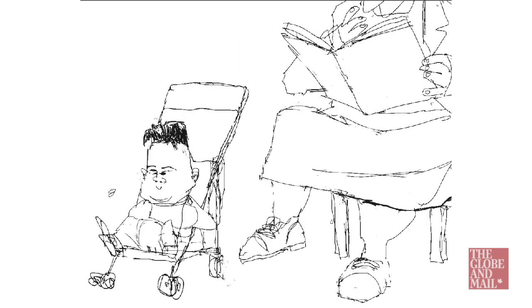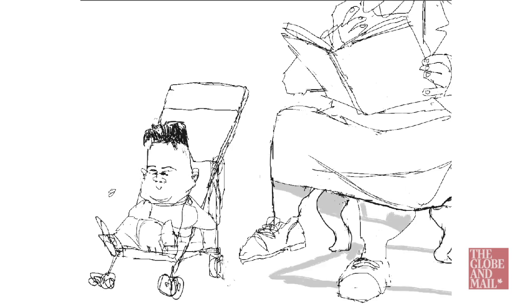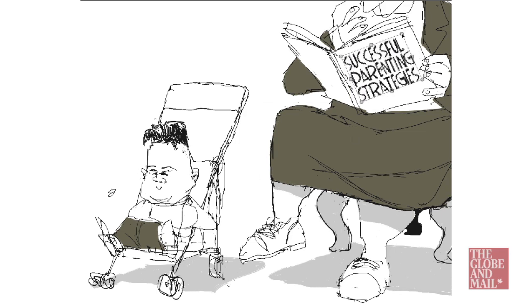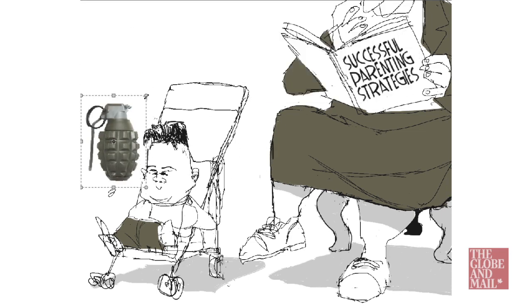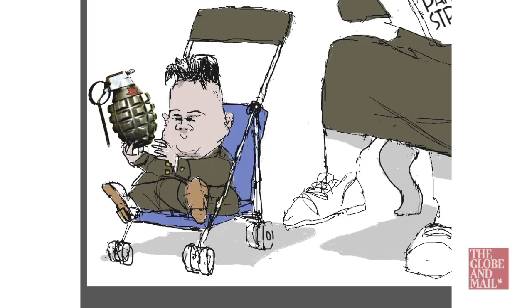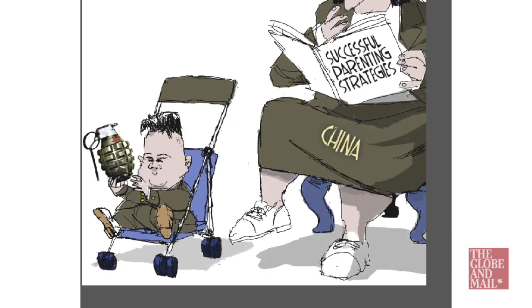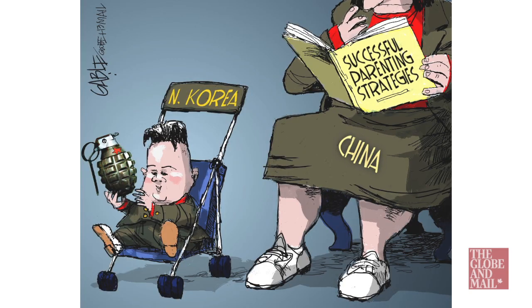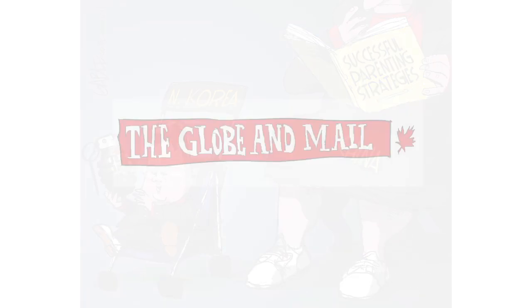The idea then came like how can a child be really menacing while maybe playing with something dangerous and I thought of knives and guns and stuff and suddenly a hand grenade seemed to work because of North Korea's nuclear capacity. So I settled on the hand grenade.